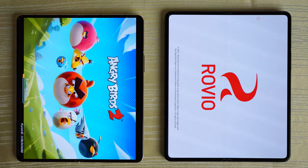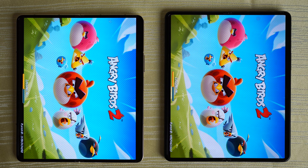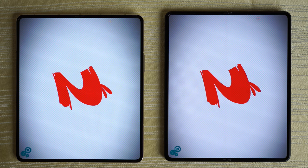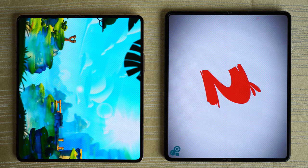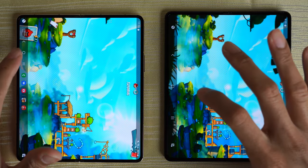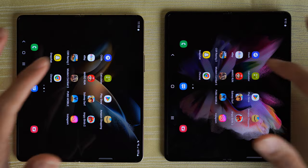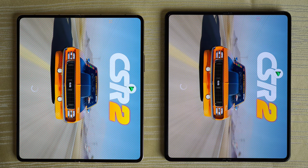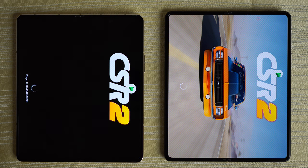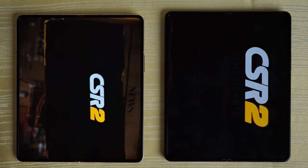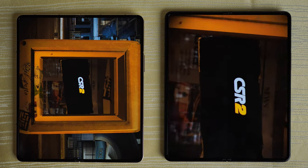Angry Birds 2 — logging in on both phones. I think it's the Z Fold 4 that will win. And we'll give the win to the Z Fold 4 on this one. CSR Racing 2 — both doing their animation. I think the Fold 4 is out in front, hearing noise from the Fold 4 first. We'll give the win to the Z Fold 4 on this one.